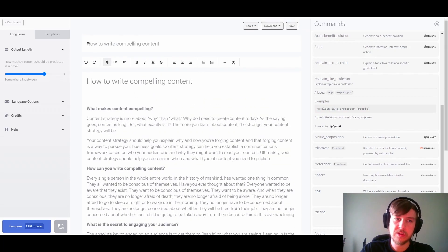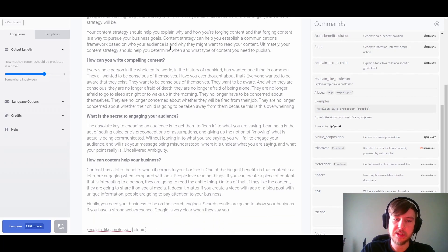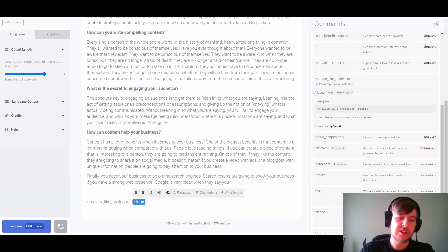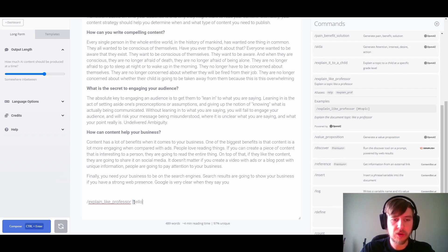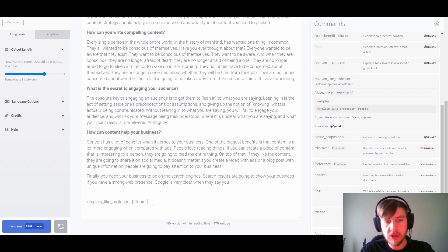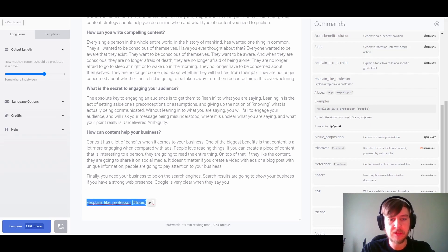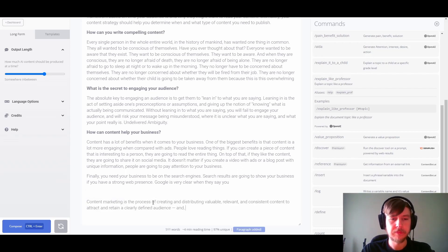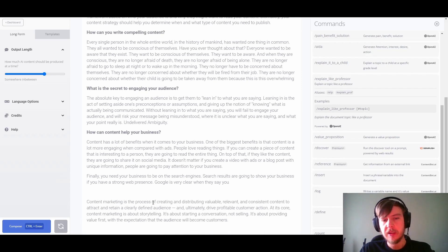We'll use the example since it already features the topic variable, which is what we wanted — so it will use this topic from the top instead. As a reminder, you could still enter your own text or use another variable created elsewhere in the document. In our case we feed in the topic and run it. It has now created a very interesting explanation on our topic matter.